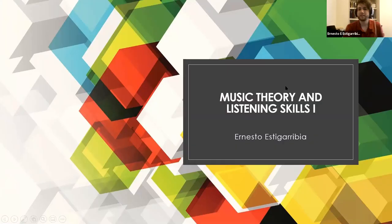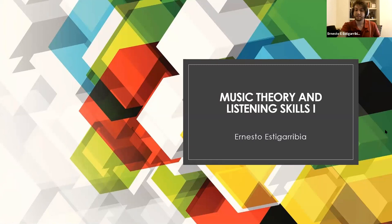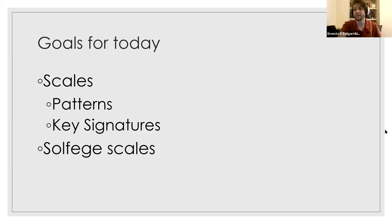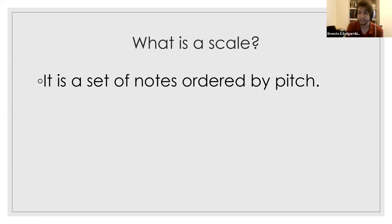Today we are going to talk about music theory and ear training. The goal is so you can think about the music when you play, because music is not just about putting the finger in the right spot — it's about thinking why you're doing the things that you do. We're going to talk about scales, key signatures, and then do a little bit of solfege at the end.